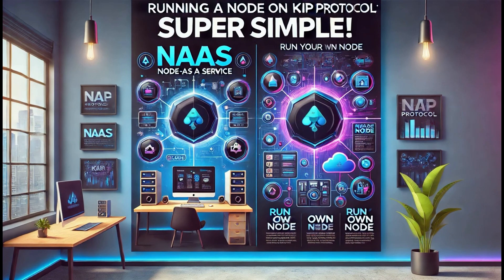You can choose between a node-as-a-service provider for users that seek simplicity. Providers like NodeOps offer similar solutions to run nodes with minimal effort, or you can opt to run your own node.